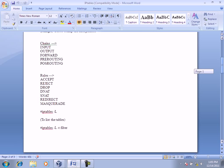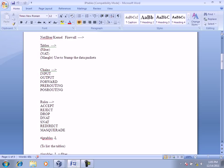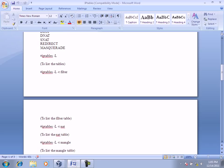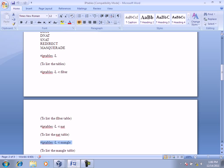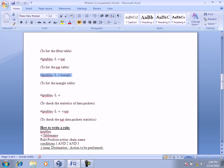We have understood the three main components to write a rule: tables, chains, and rules. IP tables dash L lists all rules. You can also use IP tables dash L dash T filter to view only the filter table, dash T NAT to view the NAT table, or dash T mangle to view the mangle table.